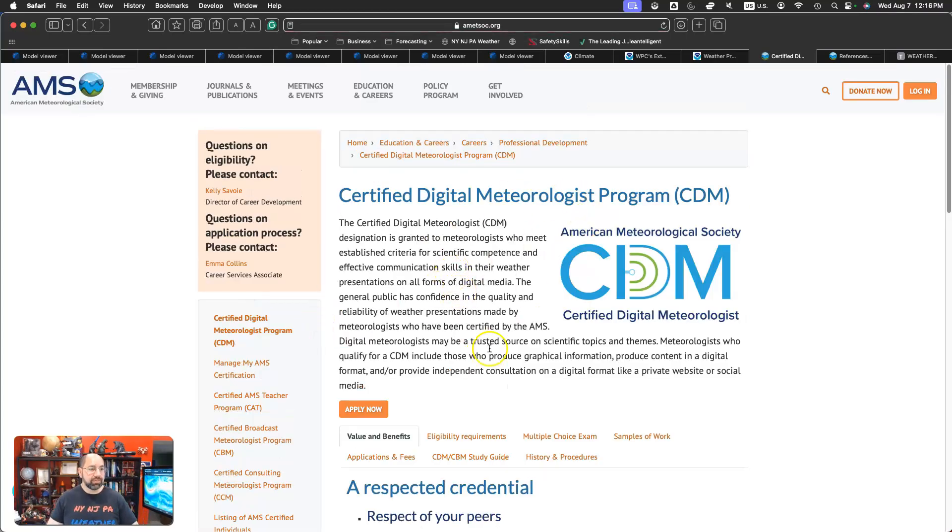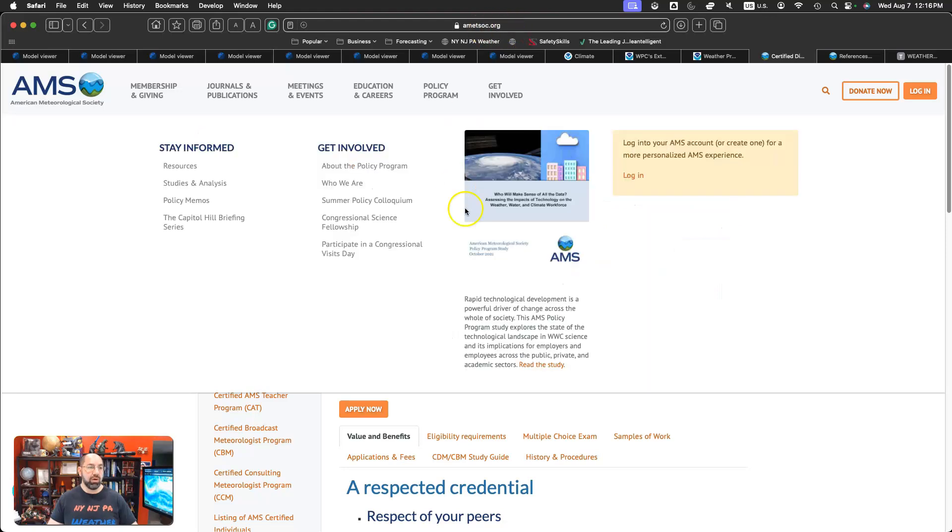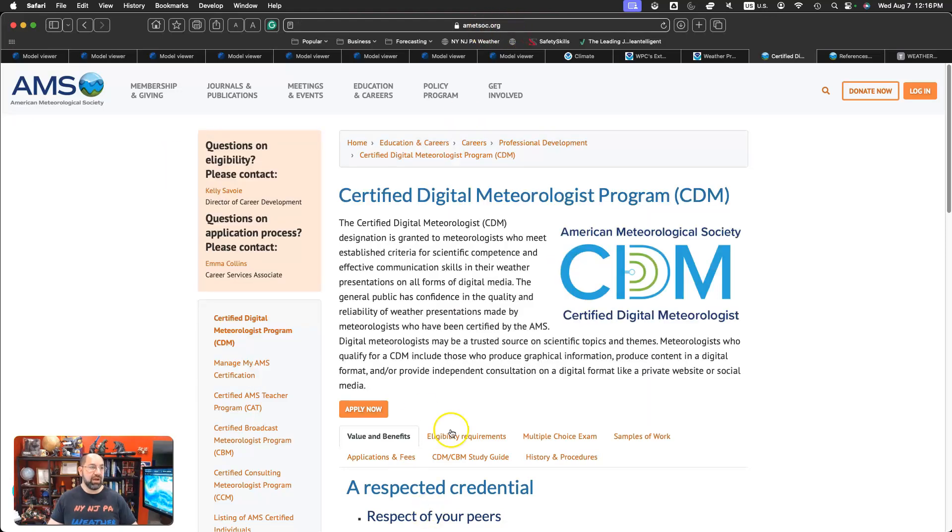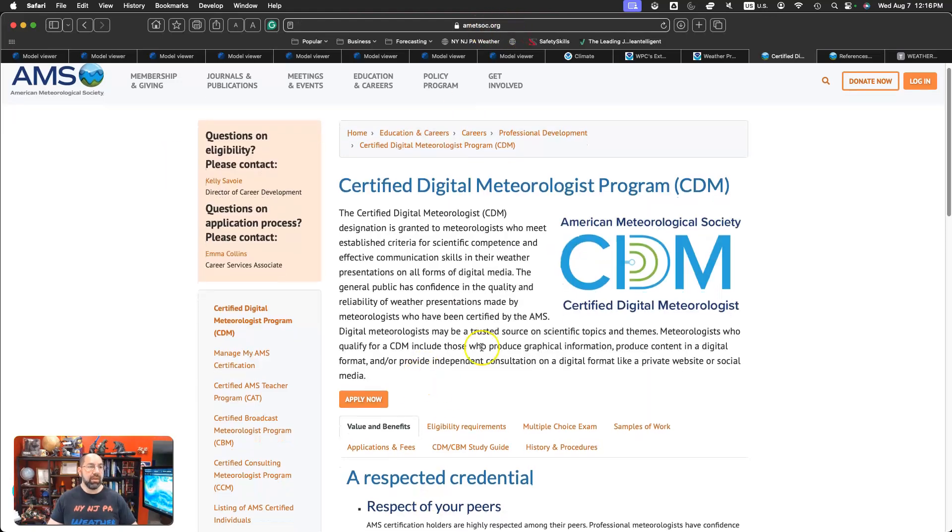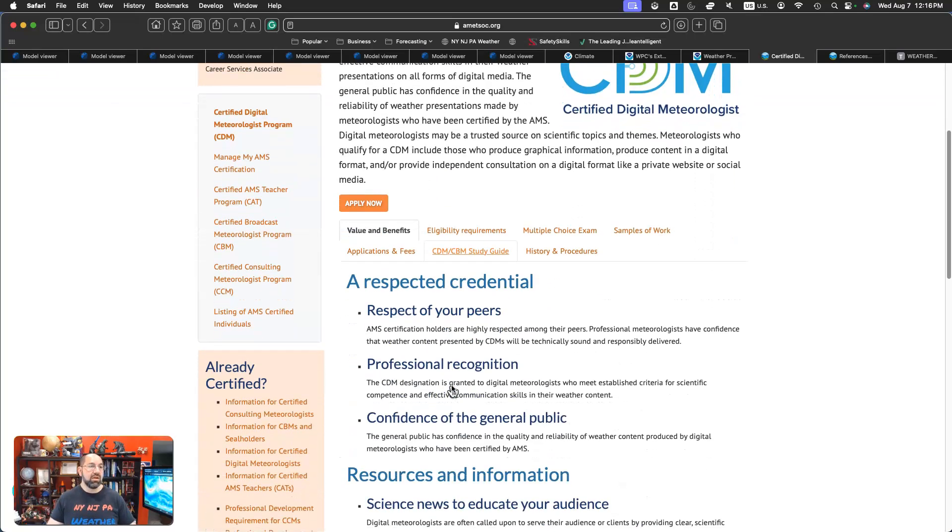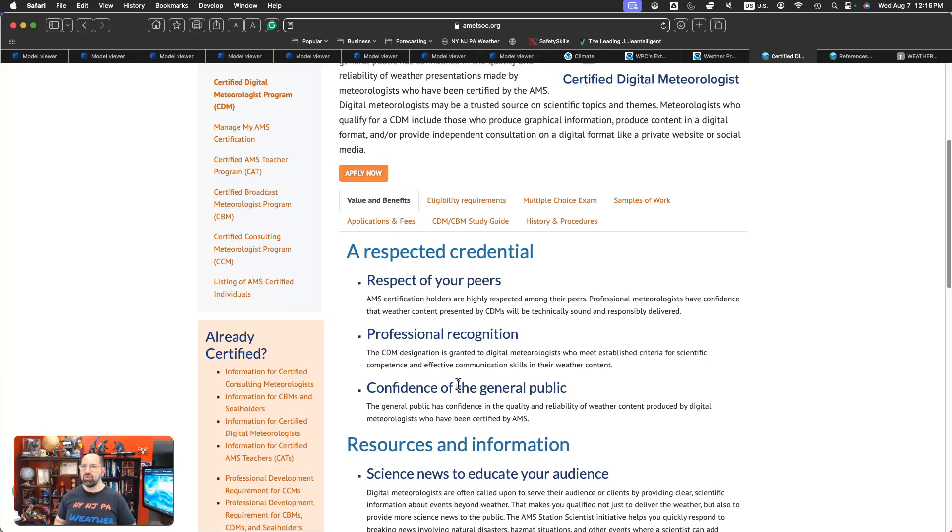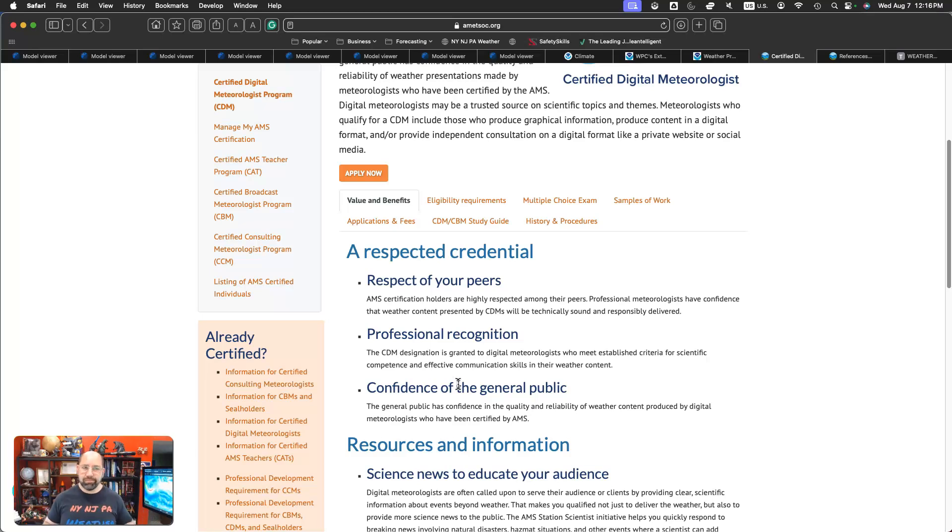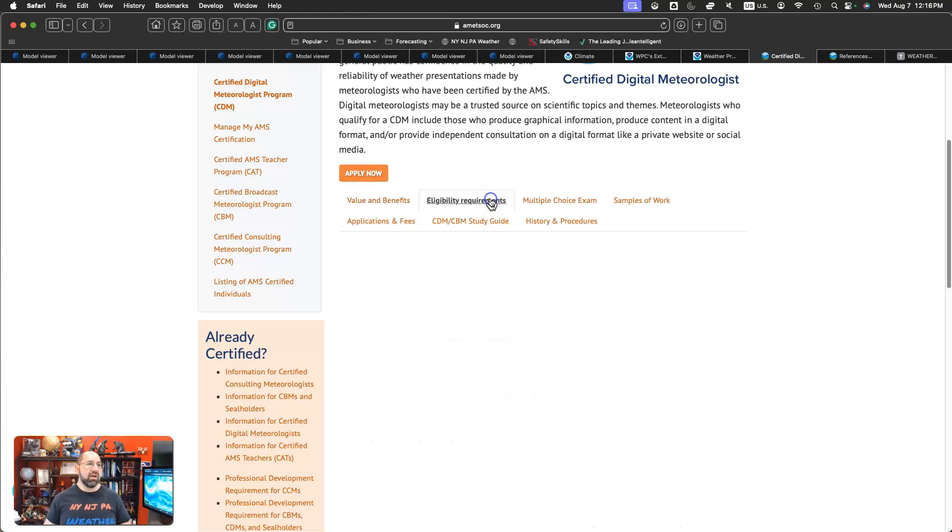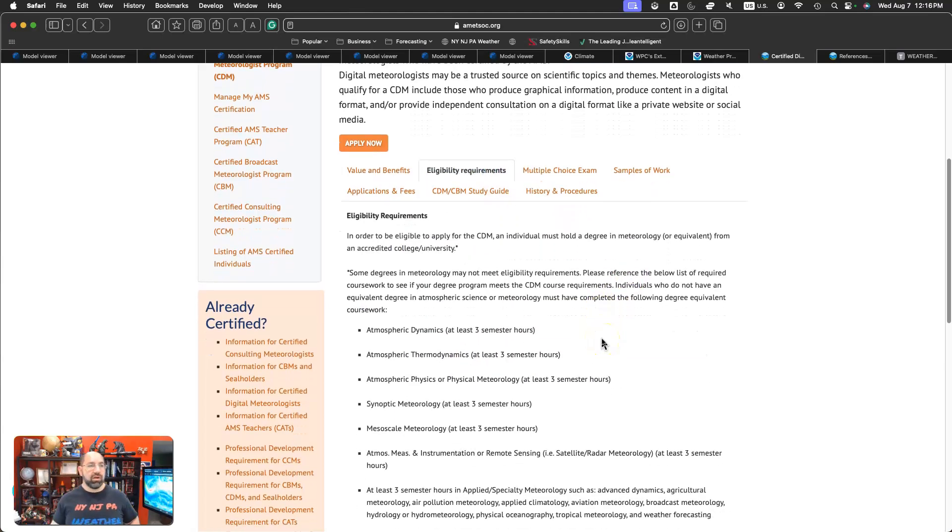Let's go to Certified Digital Meteorologist. Here is the seal. This is all AMETSOC.org. You can also easily just Google CDM and it will come up very easily. Obviously, there's plenty of respect because you're separating yourself from the individuals that were trying to essentially scare people for content, for hits, for clicks.